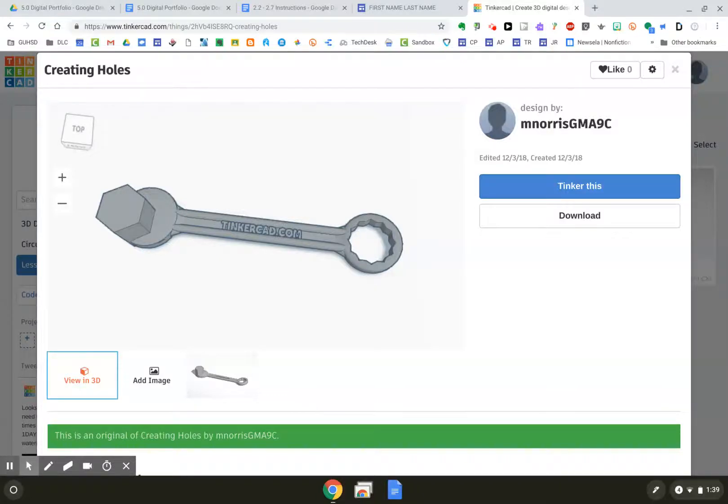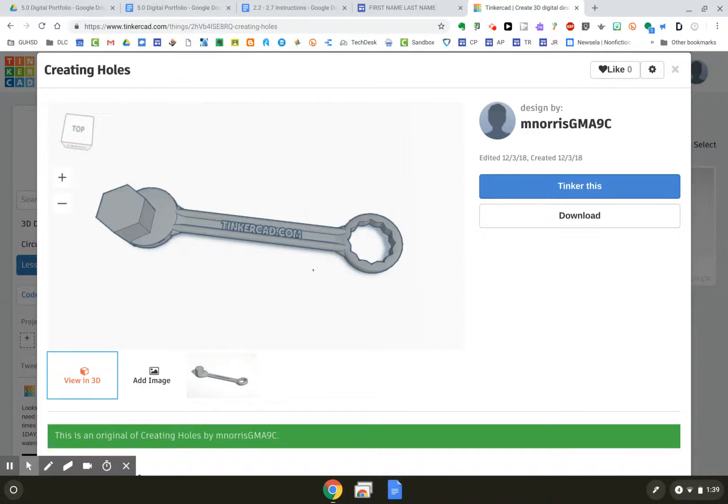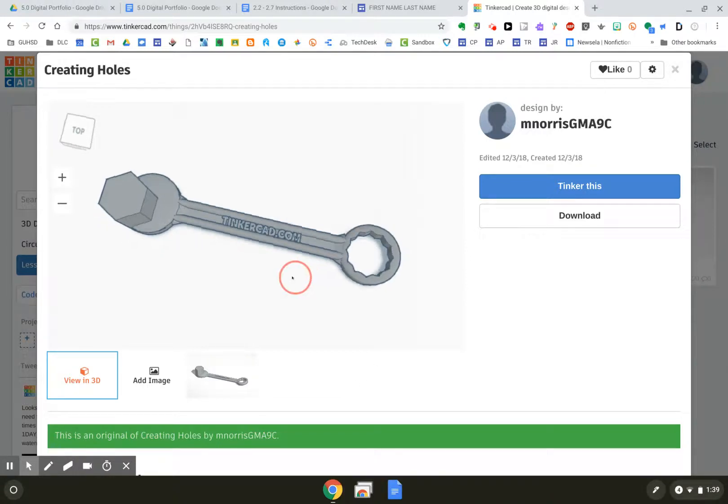In Tinkercad, I worked on a lesson to figure out how to make a wrench, putting shapes and holes and everything together to get 3D. And I came up with this awkward awesomeness.